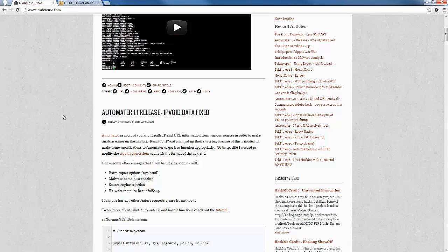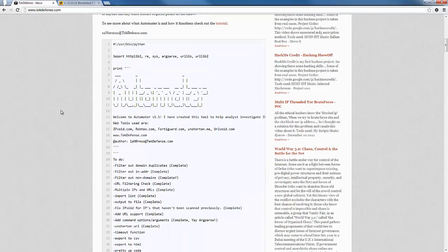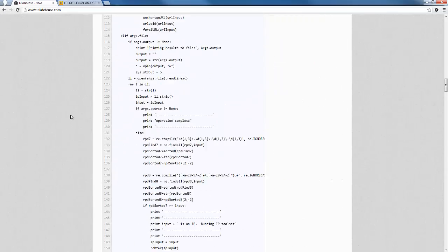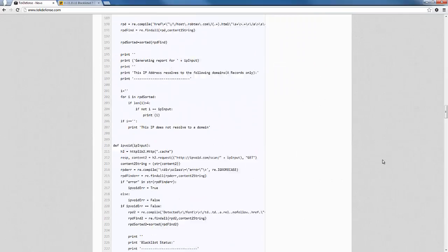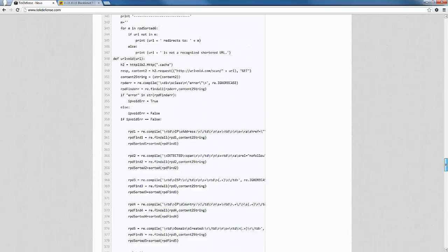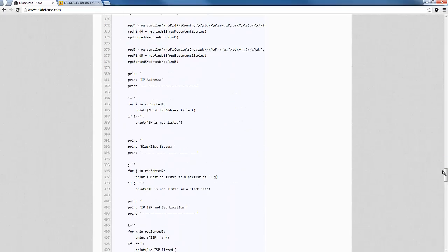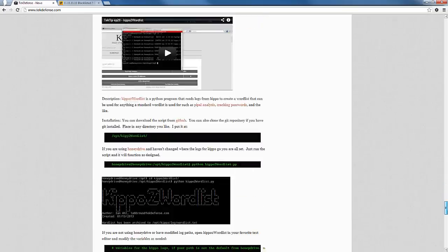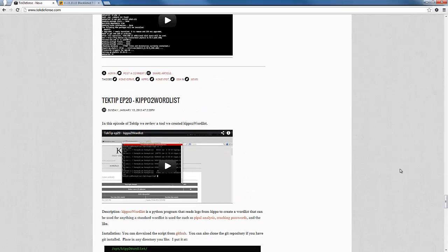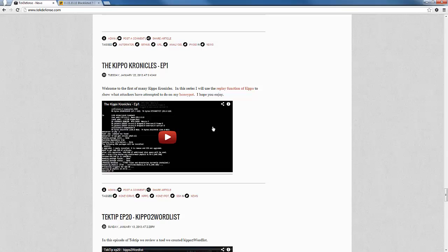Since we last talked, I've also released a couple episodes of the Kippo Chronicles. In the Kippo Chronicles, we go over and replay attacks that hit our Kippo SSH honeypots.